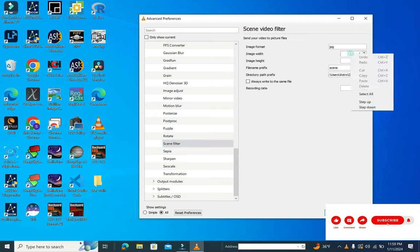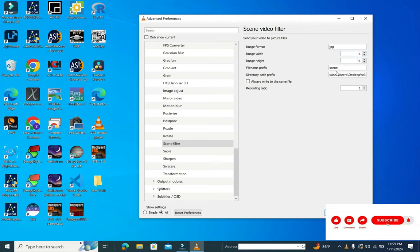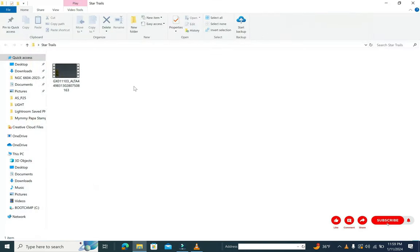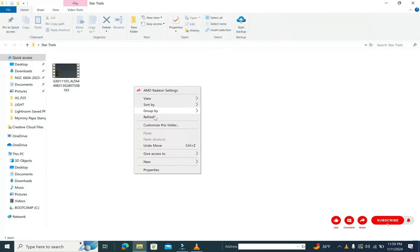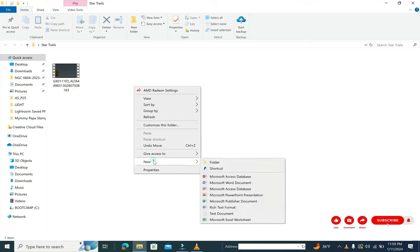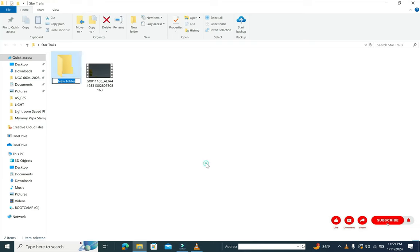Once you select the scene filter, let the settings be as is. The negative one shows that the aspect ratio remains the same for the image. This process will actually help you to break down the video into different images. So now we'll create a new folder called extracted images.